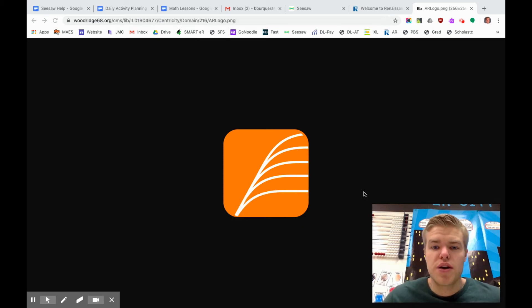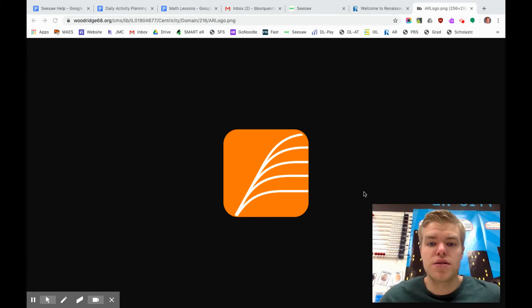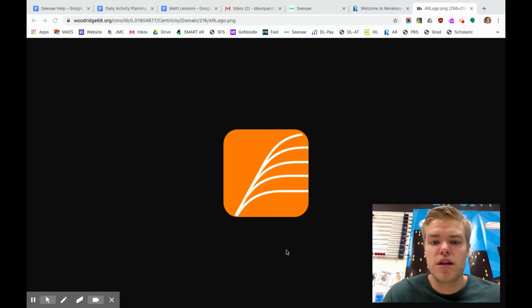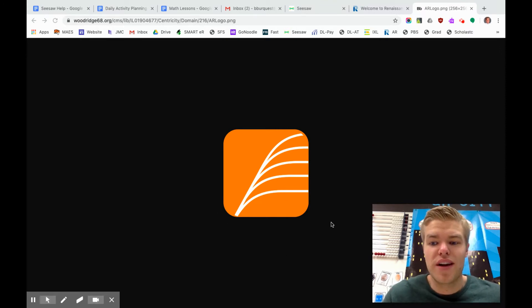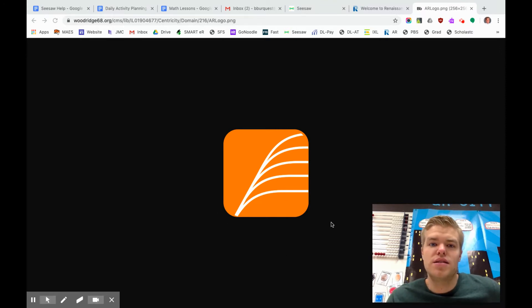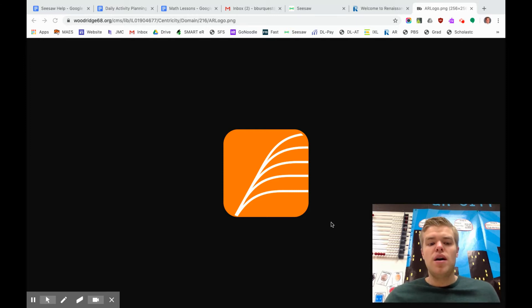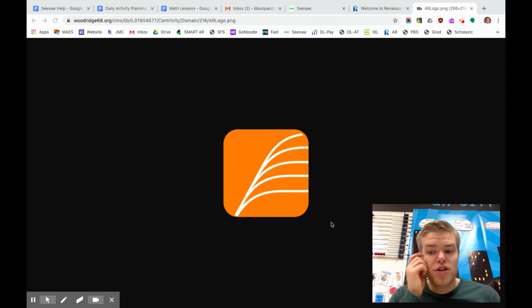Hi everyone, today I'm going to show you how to use AR on your student's iPad. This little logo is the AR logo. AR stands for Accelerated Reader and it's a quizzing app that goes off of most books you might have at home.